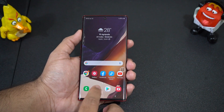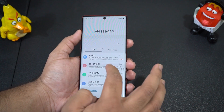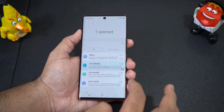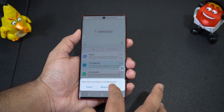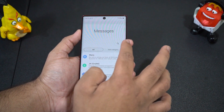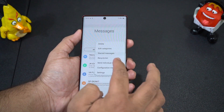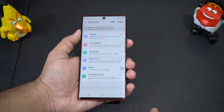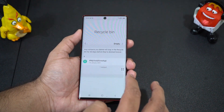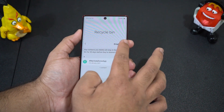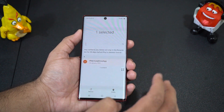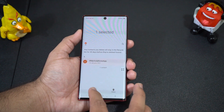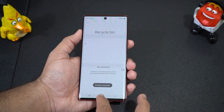Earlier we had Recycle Bin only for the gallery and My Files app, but Recycle Bin has now been added to the messages and contacts apps as well. So if you delete a contact or message by mistake, you can restore them from the recycle bin, and the deleted contacts and messages are stored there for 30 days.